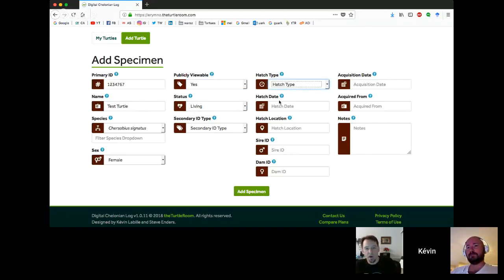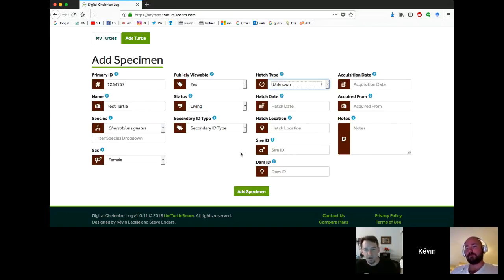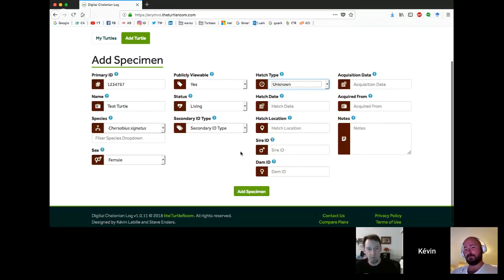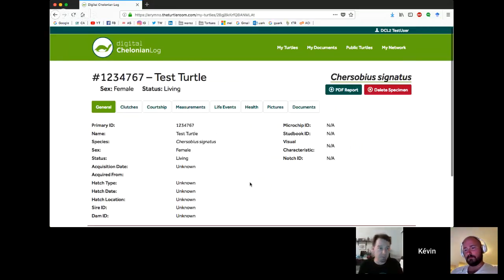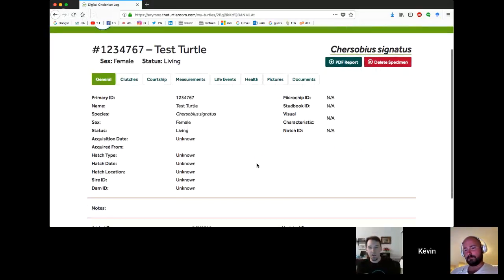Not all fields are required. If you click on any of the blue question marks, it will give you information about the particular field. If you've missed a required field and you hit the add specimen button, it's going to flag them for you so you can actually make sure you get all the required info in there.